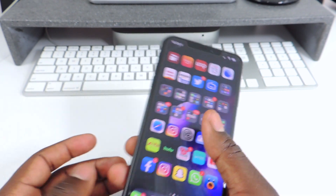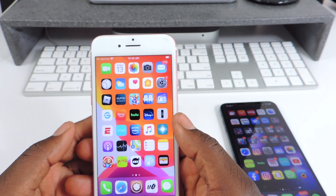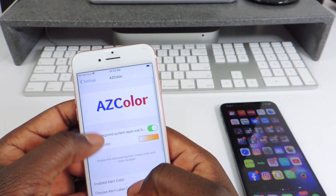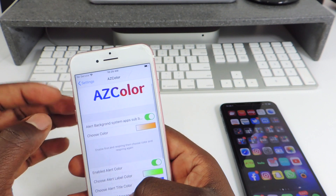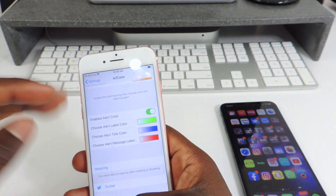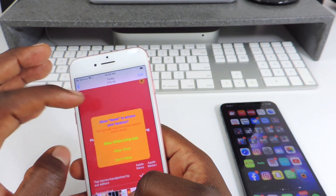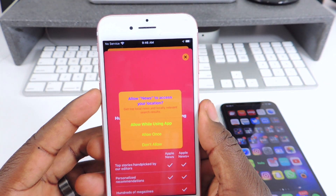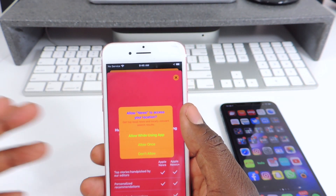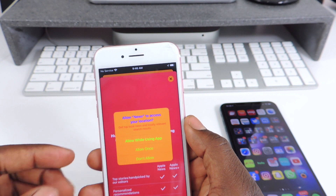The next one is called AZ Color. AZ Color is basically a tweak that whenever you get those little system pop-ups, they'll be in whatever color you set up. So let's go to Settings > AZ Color. You can see the Alert Background is set to orange. So whenever you get a pop-up — like for location permission or photo folder access — you can see it's orange and the text color is different too.